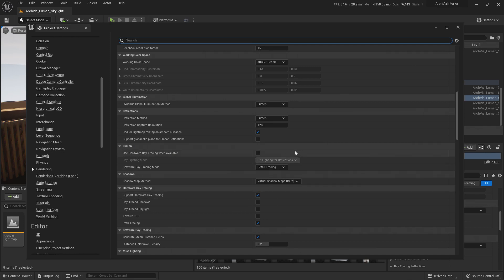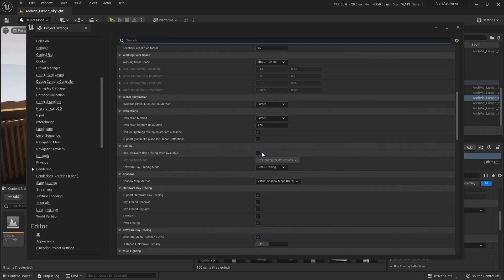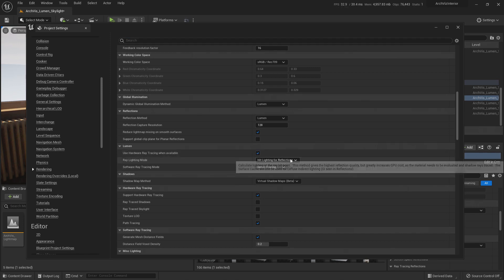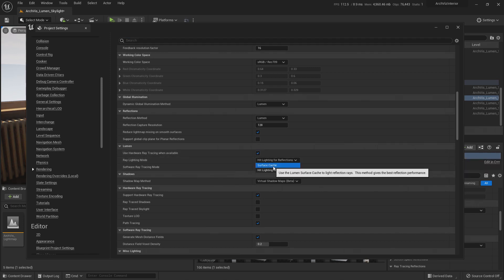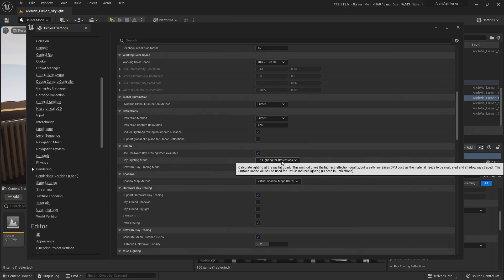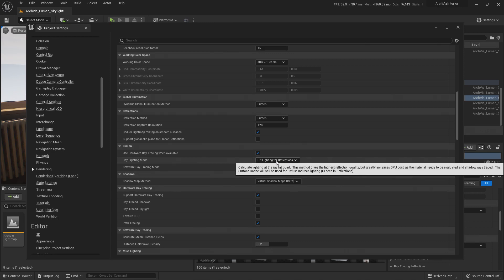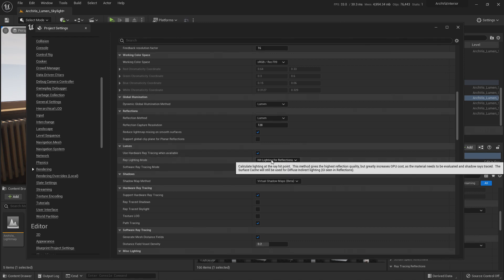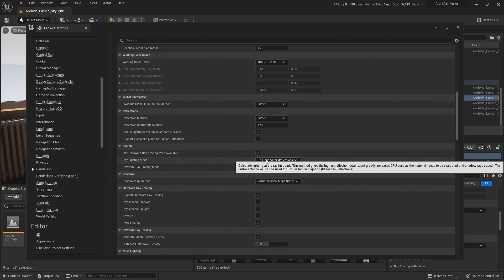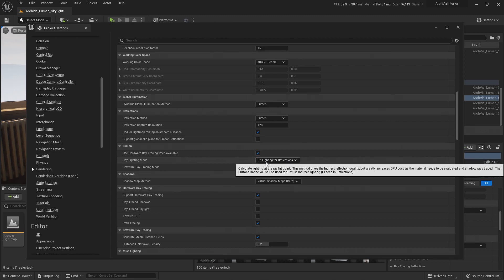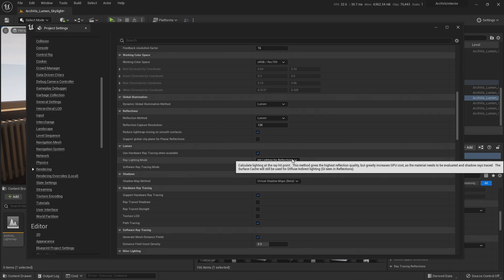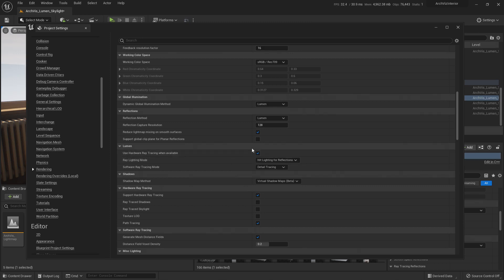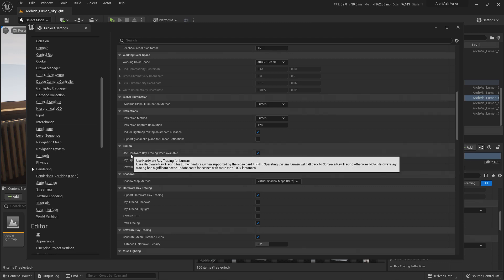And trust me, we are going to still be using Lumen. It's not like we are faking ray trace mixed with Lumen. No, no. If you turn on this one right here, the surface cache should be enough. But if you want very, very high quality, the highest quality should be hit lighting for reflection, and that's it.